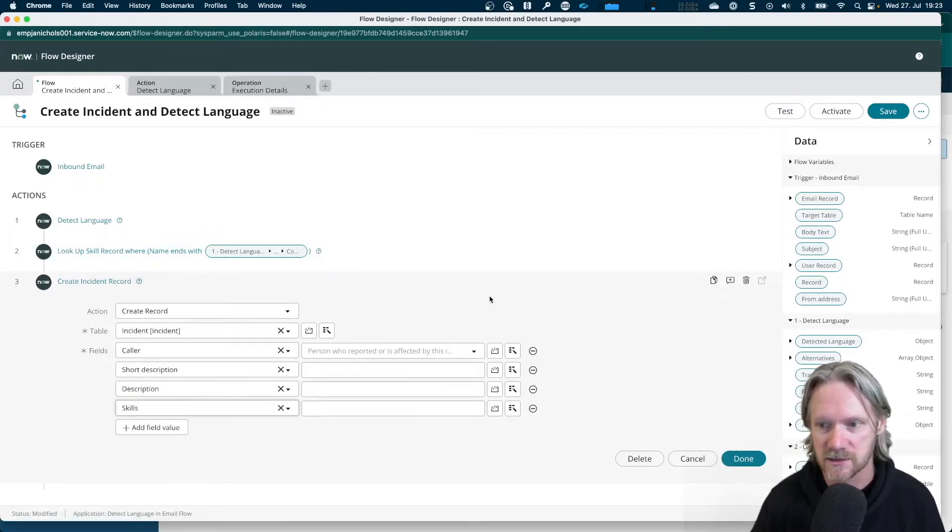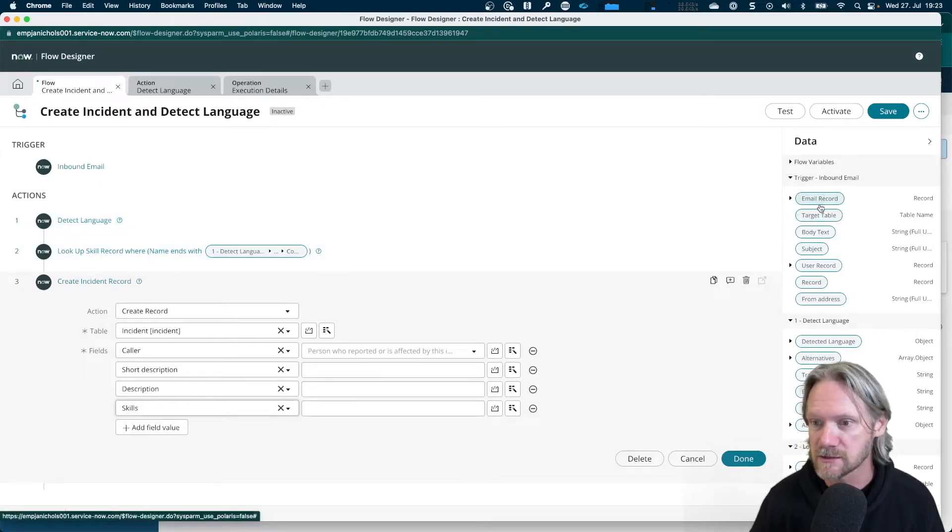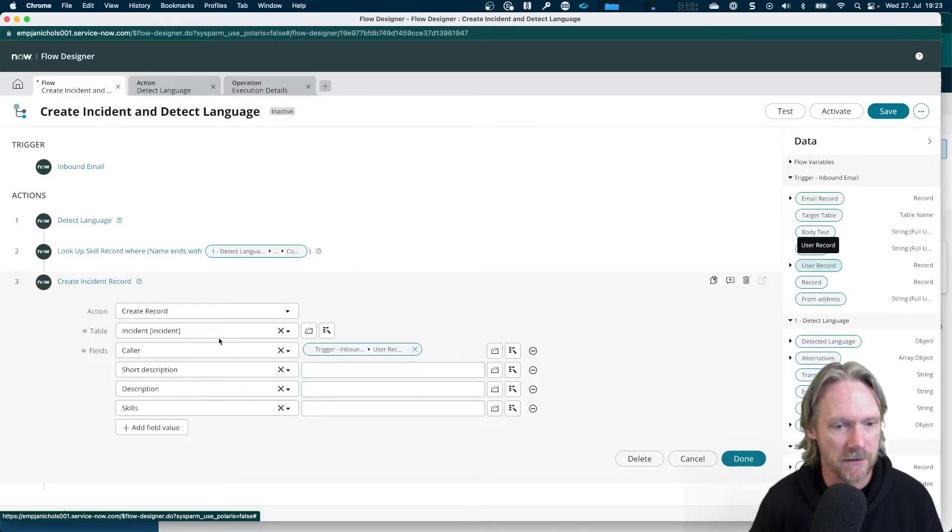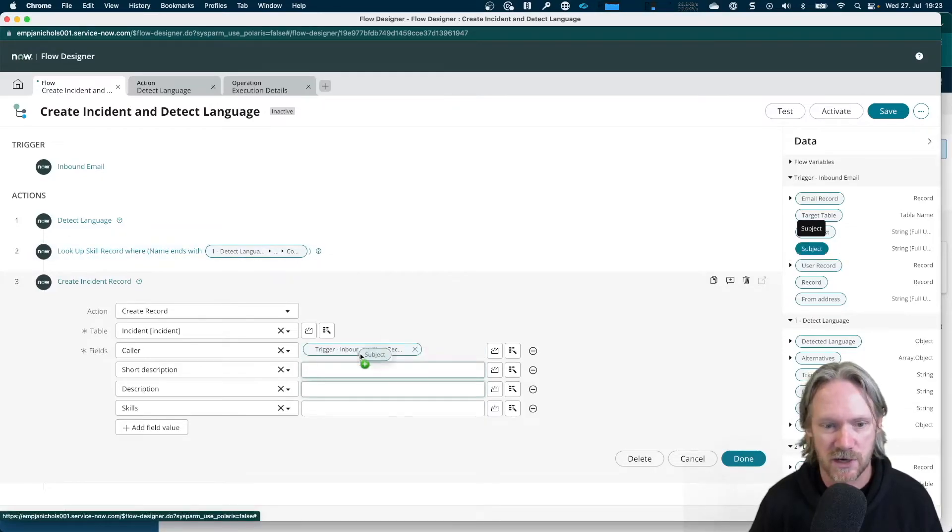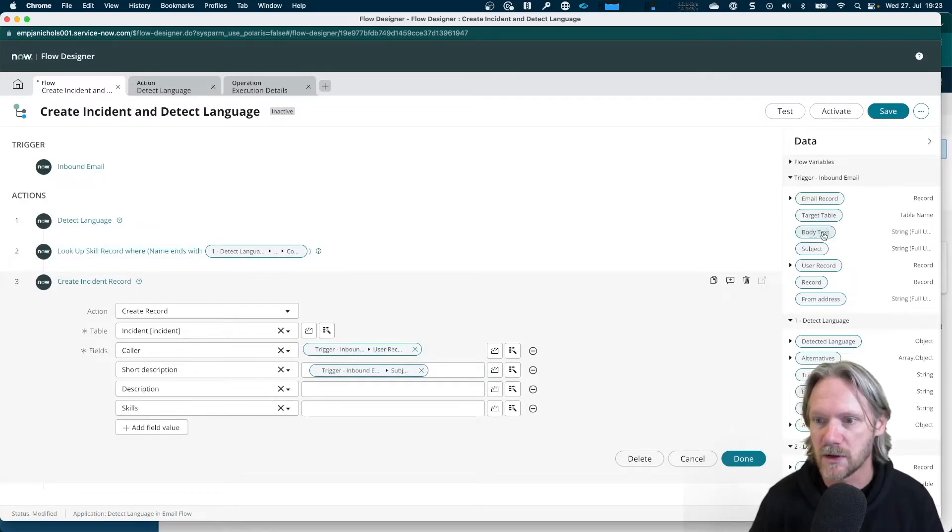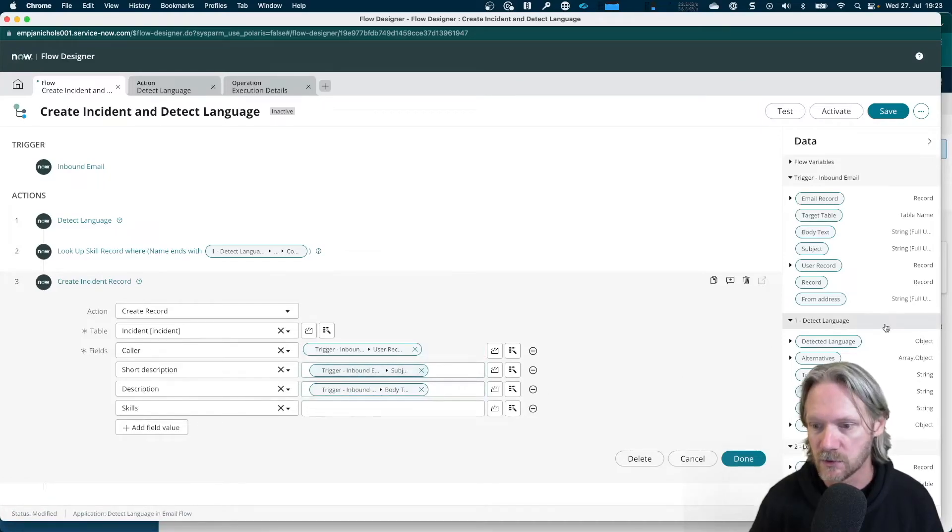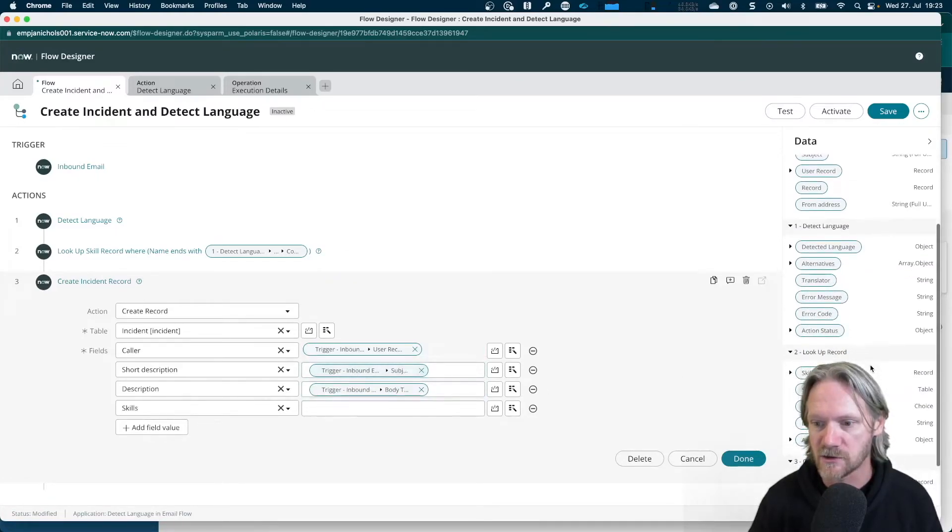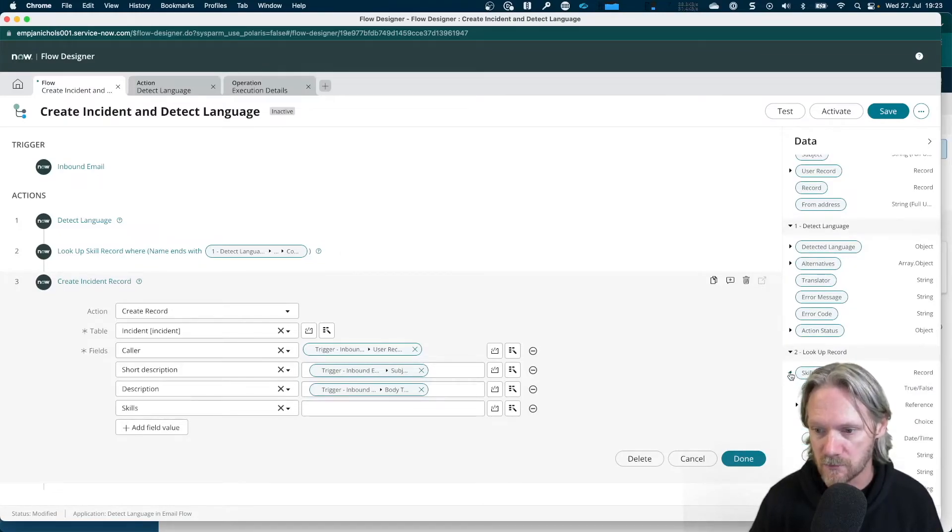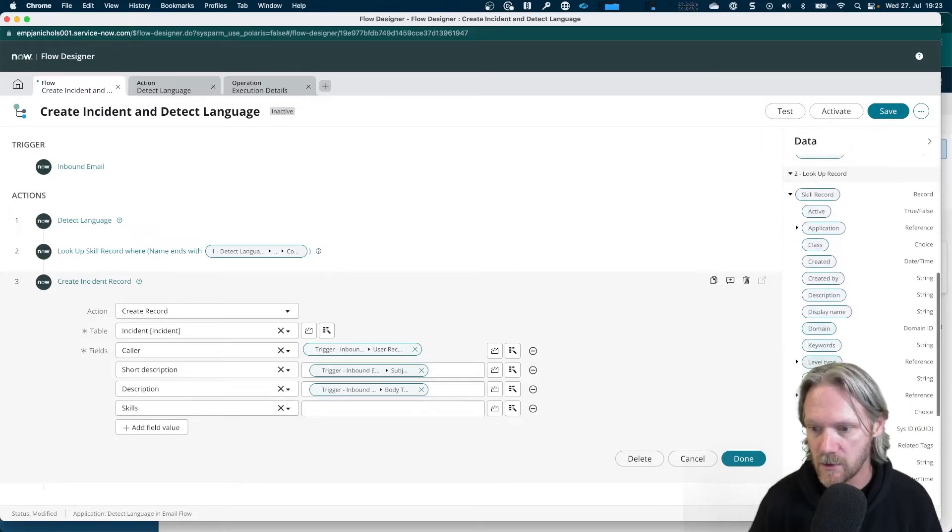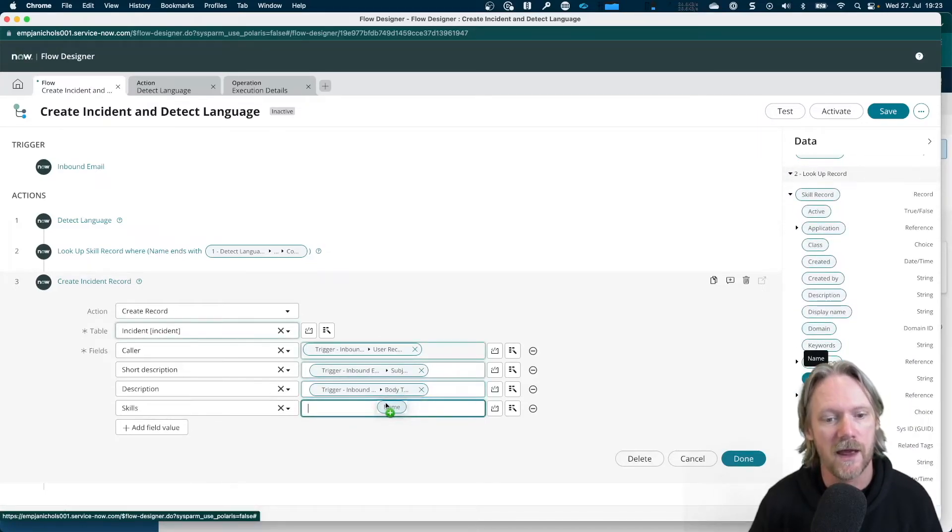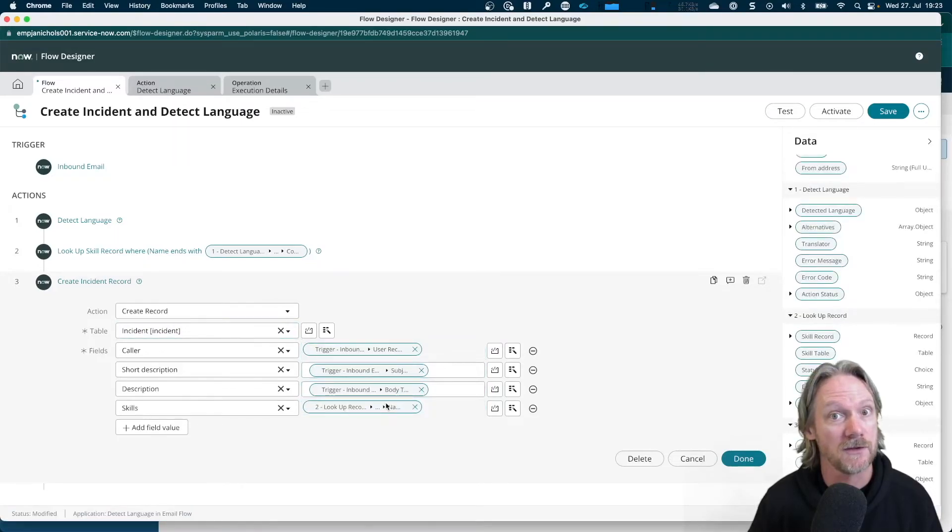So the short description or the caller in this case will be the user record that we identify in the incoming email. The short description will be the subject. The description will be the body text. And then finally, the skill we'll need to pull from our second action, our lookup record here, where we actually find the, not the skill record, but we need to just get the name from that record and put that in there. And that should be it.